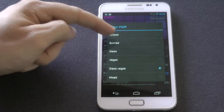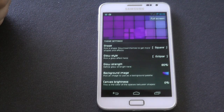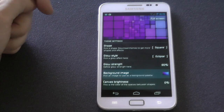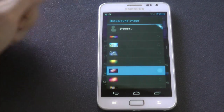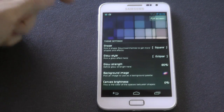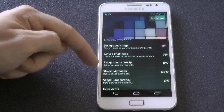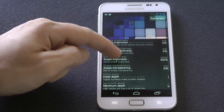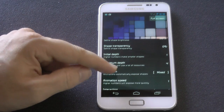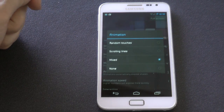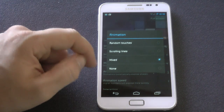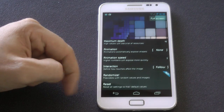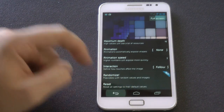We have glow style — you can choose between different styles. I'll select Eclipse for the purpose of this video. You get to choose the background image; you can choose any background image you've got on your device, and there are some stock images that this live wallpaper comes with. You've got brightness, transparency, and depth. The more depth you choose, the more CPU usage you're going to be using. You can also choose the animation speed and how you want it to interact with your finger.